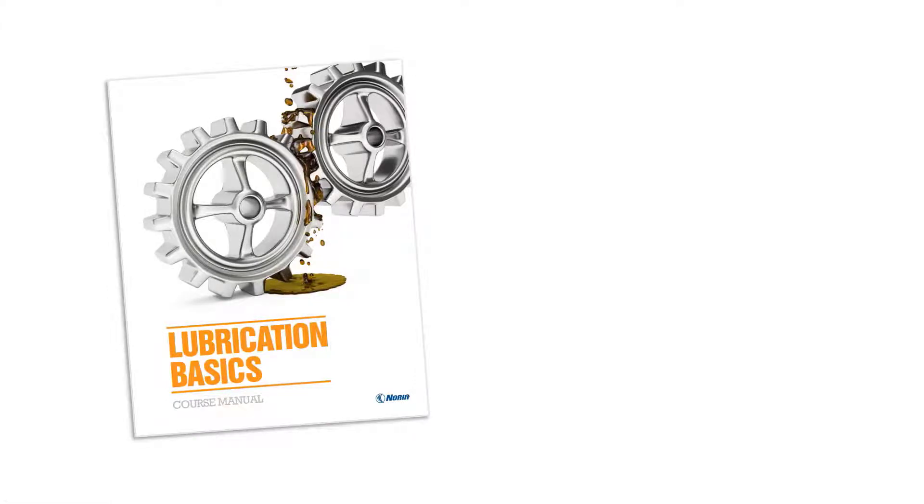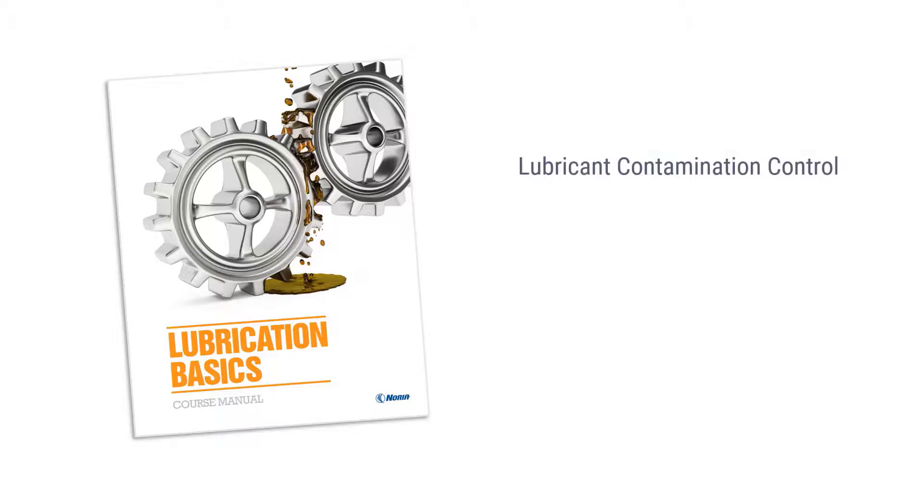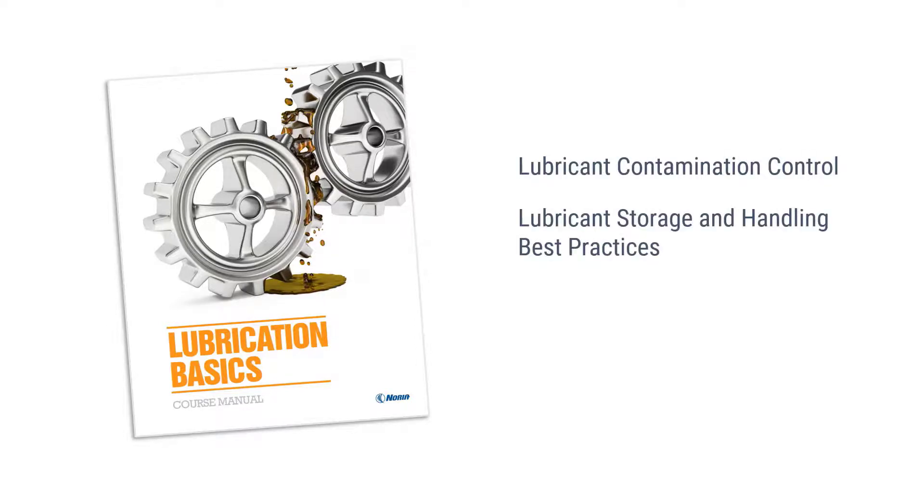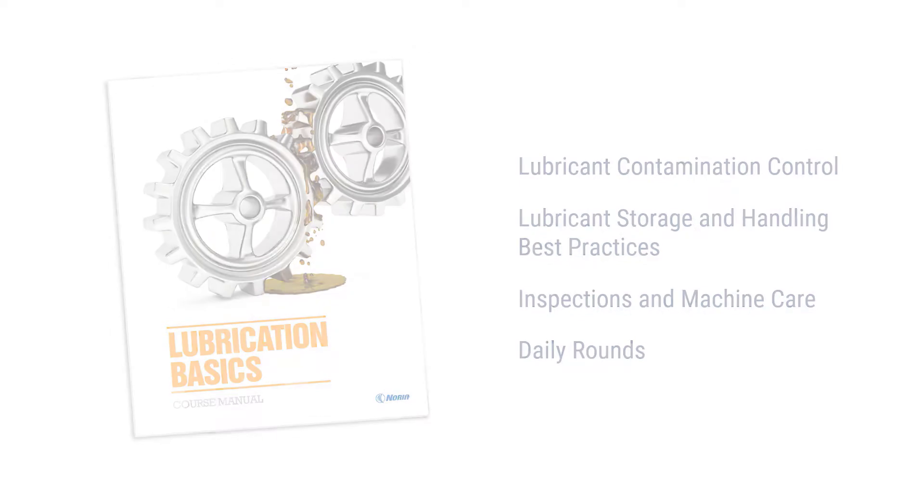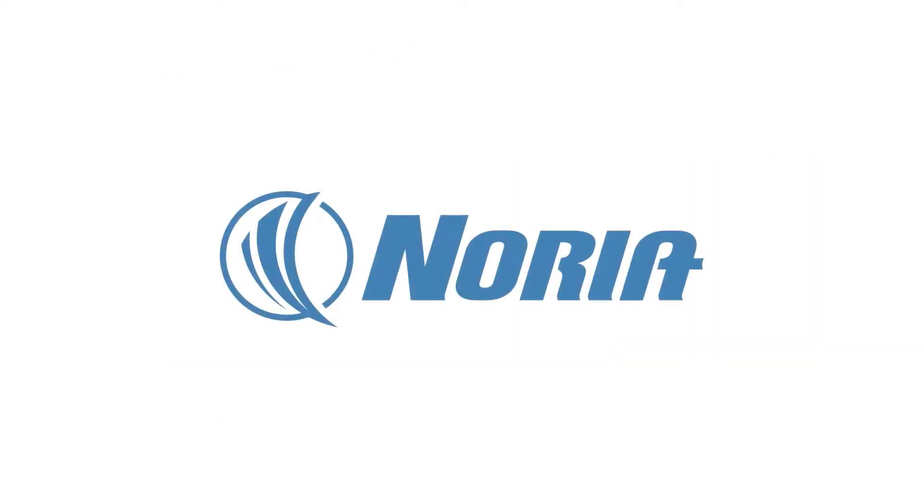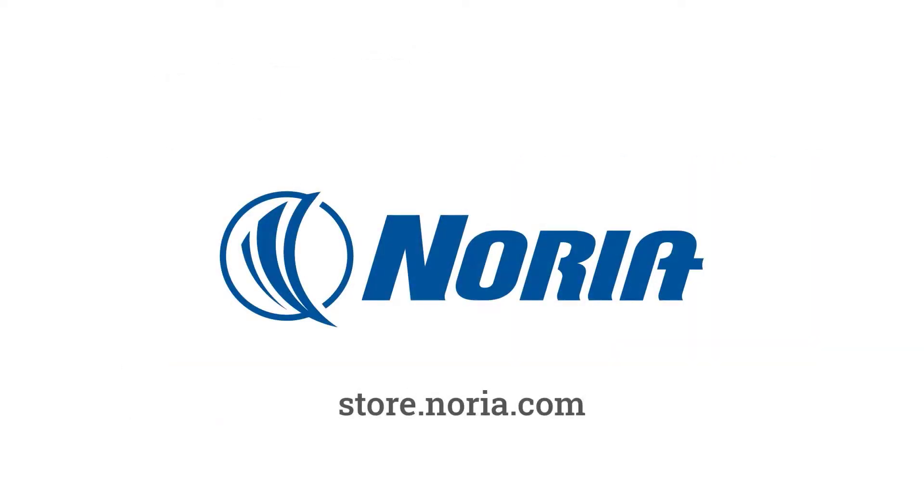This is an excerpt from Noria's Lubrication Basics online training course, which covers topics like lubricant contamination control, lubricant storage and handling best practices, inspections and machine care, and daily rounds. It's the perfect course to get your team on the same page about lubrication excellence. Learn more at store.noria.com.